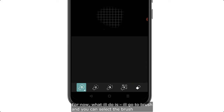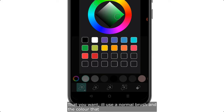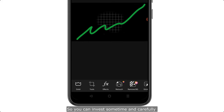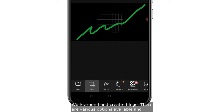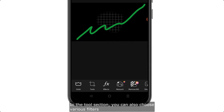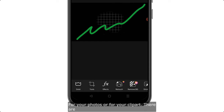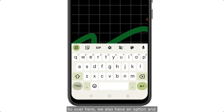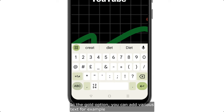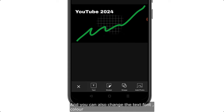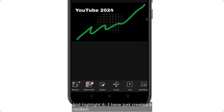Go to 'Brush' and select the brush you want — I'll use a normal brush with a neon color and create a small graph-like design. There are also various filters, effects, and cutout options in the tools section. In the text options you can add text, type whatever you want, and change the font, color, and highlight. I've created a random thumbnail to demonstrate — so now we've seen two apps: Canva and PixArt.